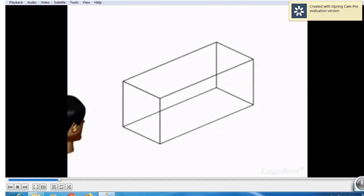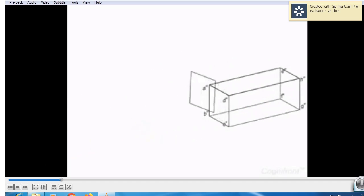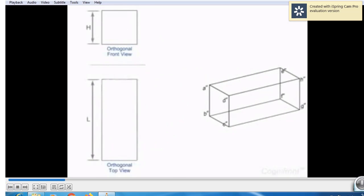Suppose this is an observer, and this observer is exactly 90 degrees for front view, for top view, and for side view. While drawing all these three views, the observer should be exactly at 90 degrees to that face. While drawing this view, the observer is from this direction exactly at 90 degrees. While drawing this view also, the observer is exactly at 90 degrees. So we draw these orthogonal views.